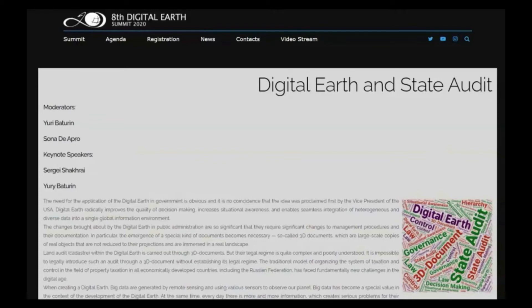Maria Zaharo made a very interesting presentation on 3D documents, but she is out of touch now, unfortunately. Let me quickly scroll through her report very quickly.